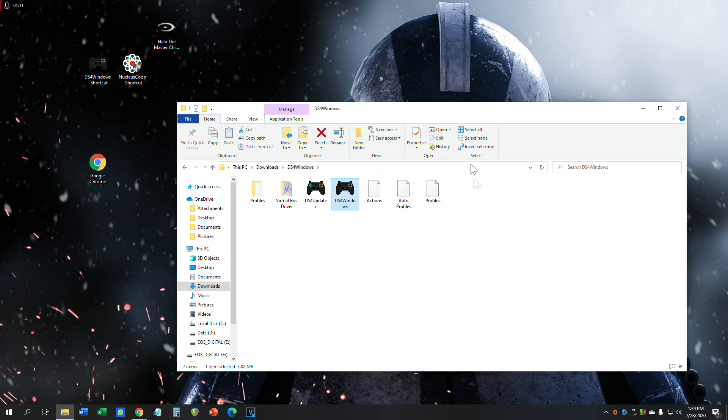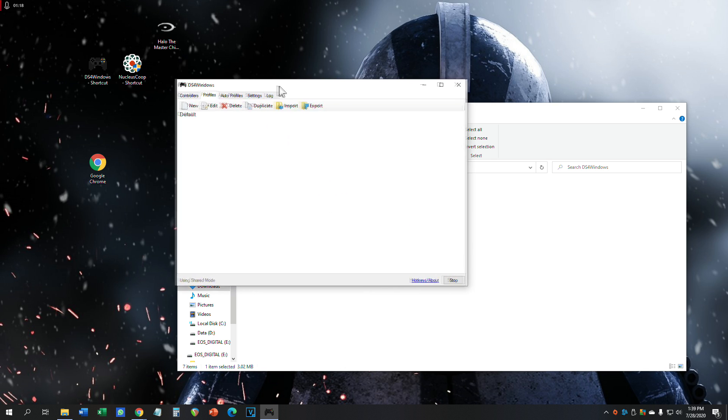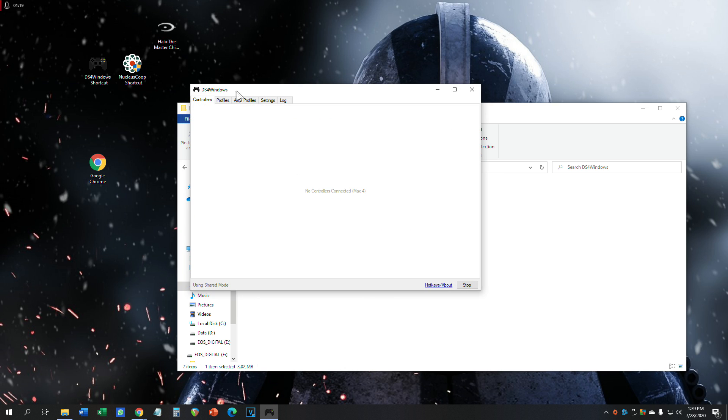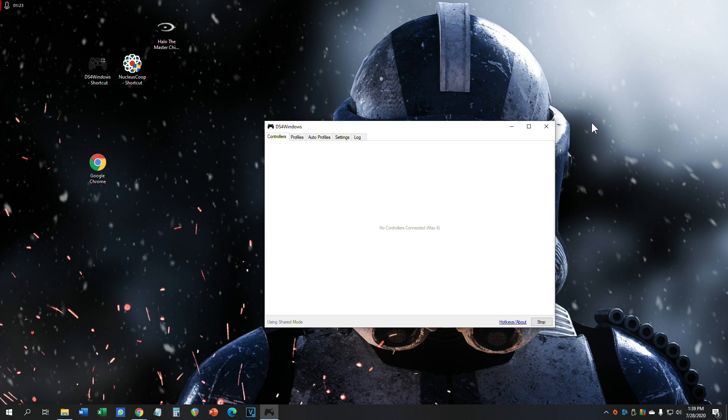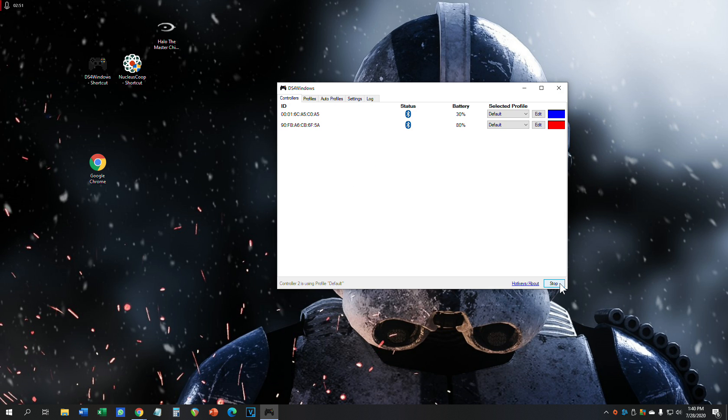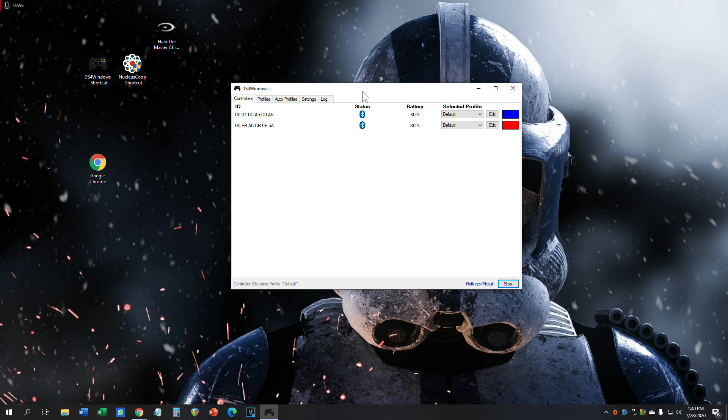Install it, restart your computer while your PlayStation controller is plugged in. After you have it installed, open up the program and hit start. Plug in your controller and it should work. Mine are plugged in via Bluetooth. You can do one wired and another one wireless depending on your Bluetooth dongle.